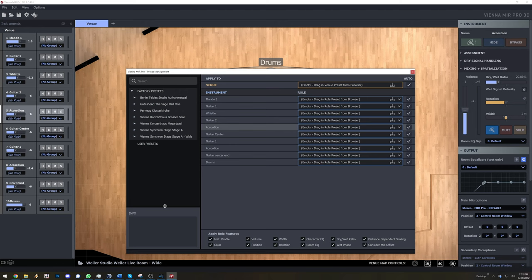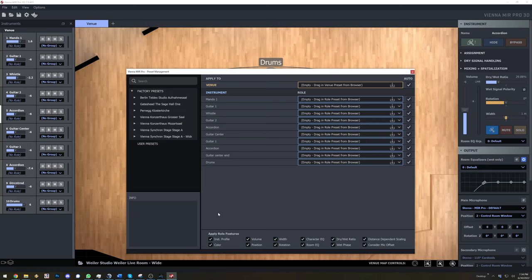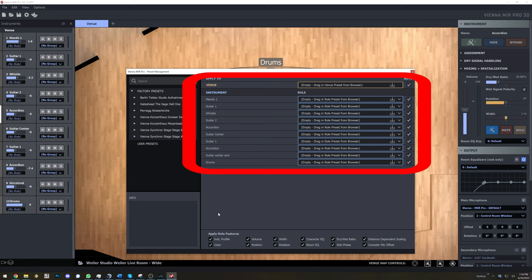Below that is a text area where you can add notes that will be saved in your preset. Let's have a quick look at the area at the bottom right, apply role features. This one allows you to select what parameters should be overwritten when applying a preset. Regardless of the selection here, all settings will be stored when saving a preset. Above that there are entries for the venue as well as for each instrument sitting in the current venue.